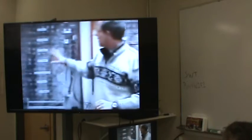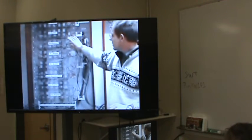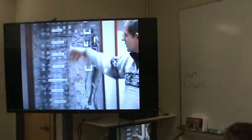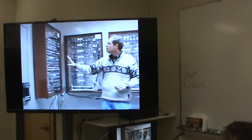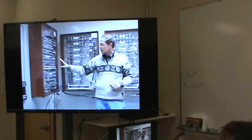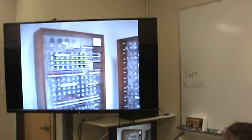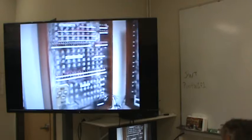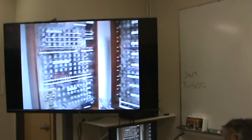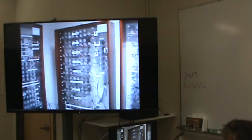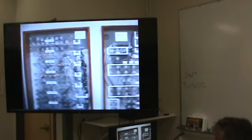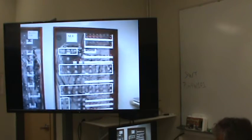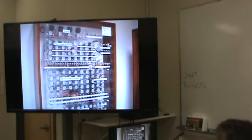Over here you have the program counter, the instruction register, and some other components. There's also a 16-bit bus for addresses, and in this box you have the program control, sequencing, instruction decoding, and the memory unit.